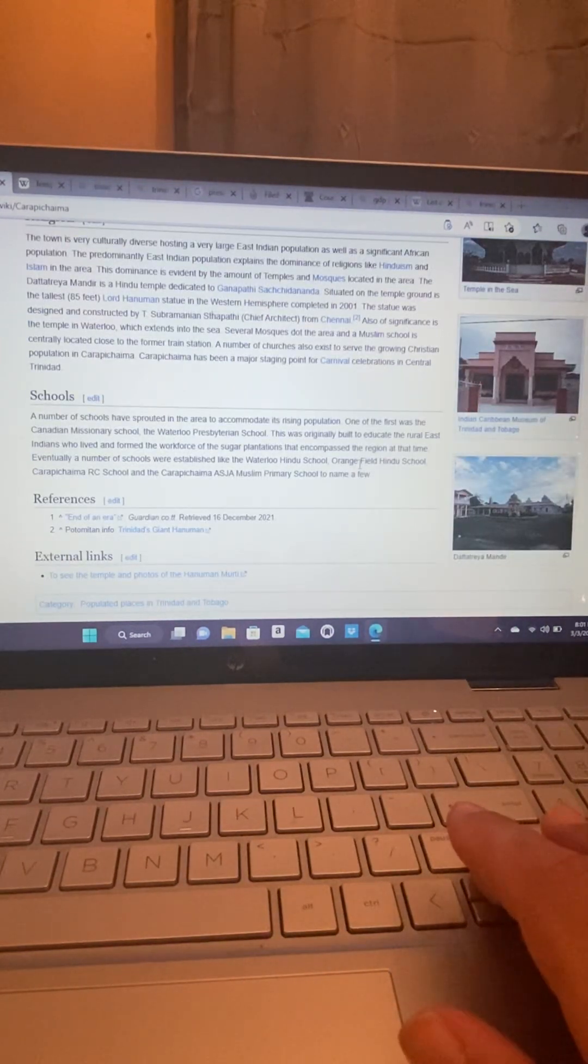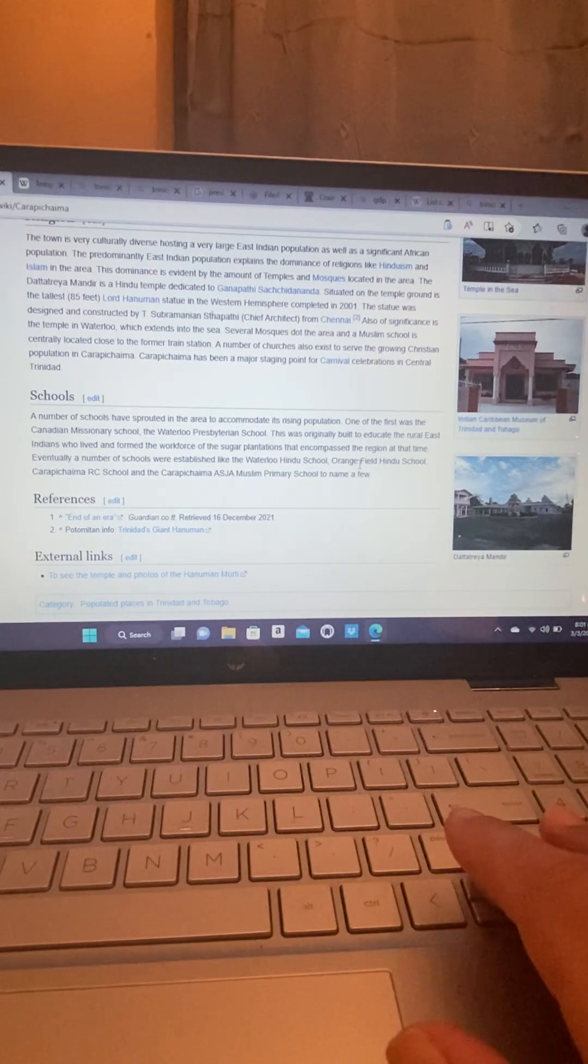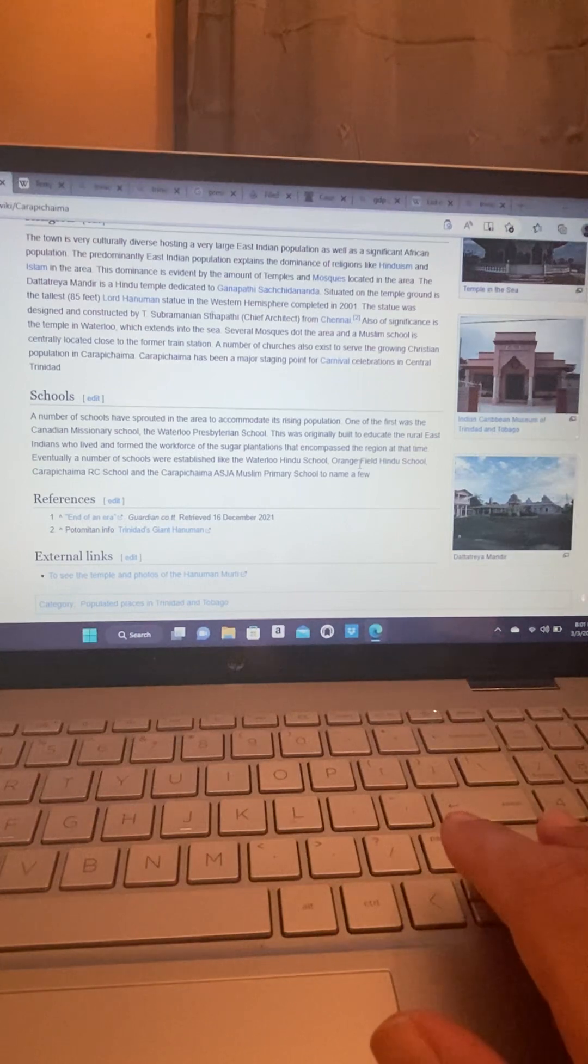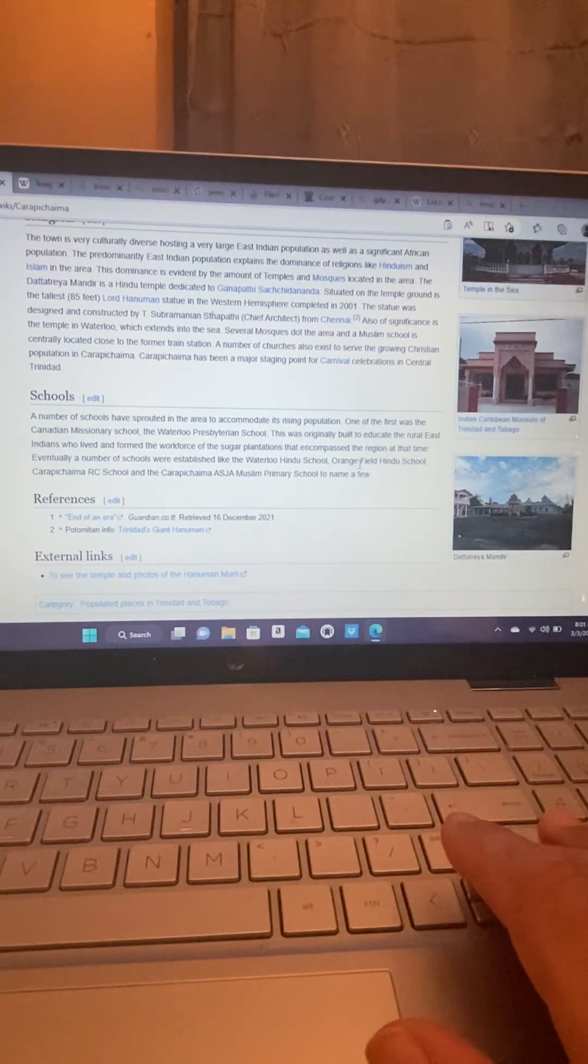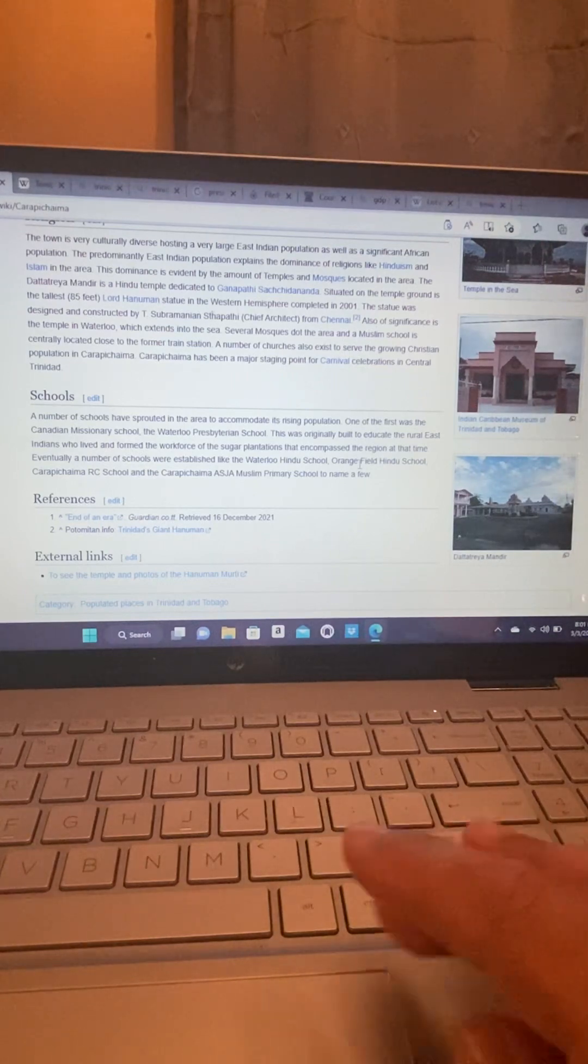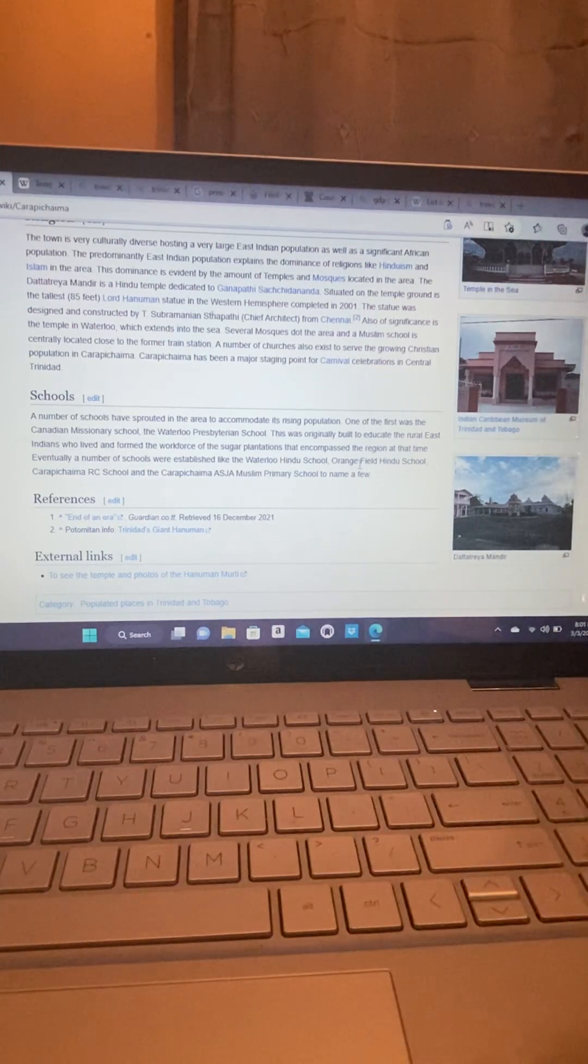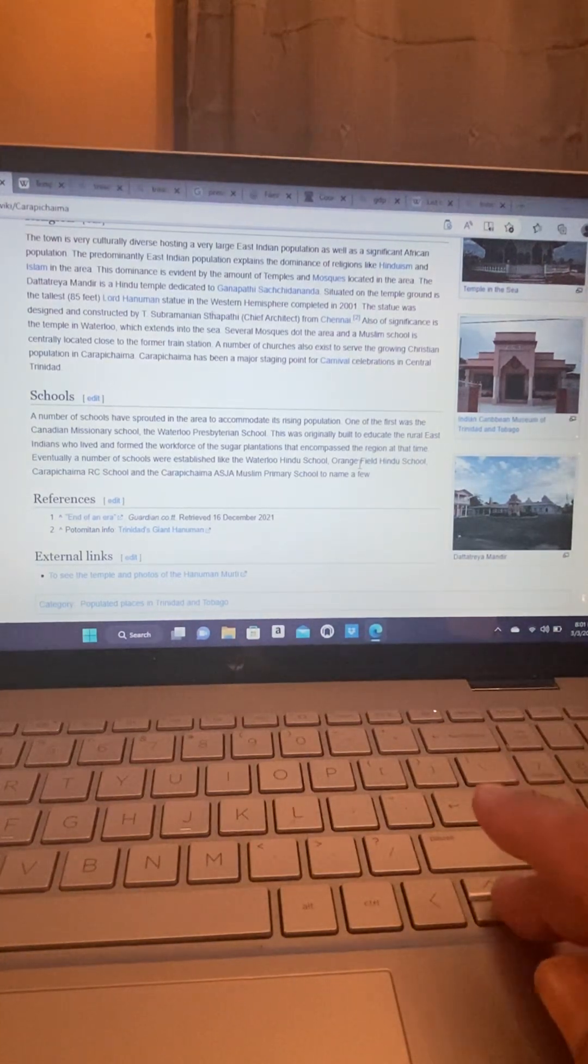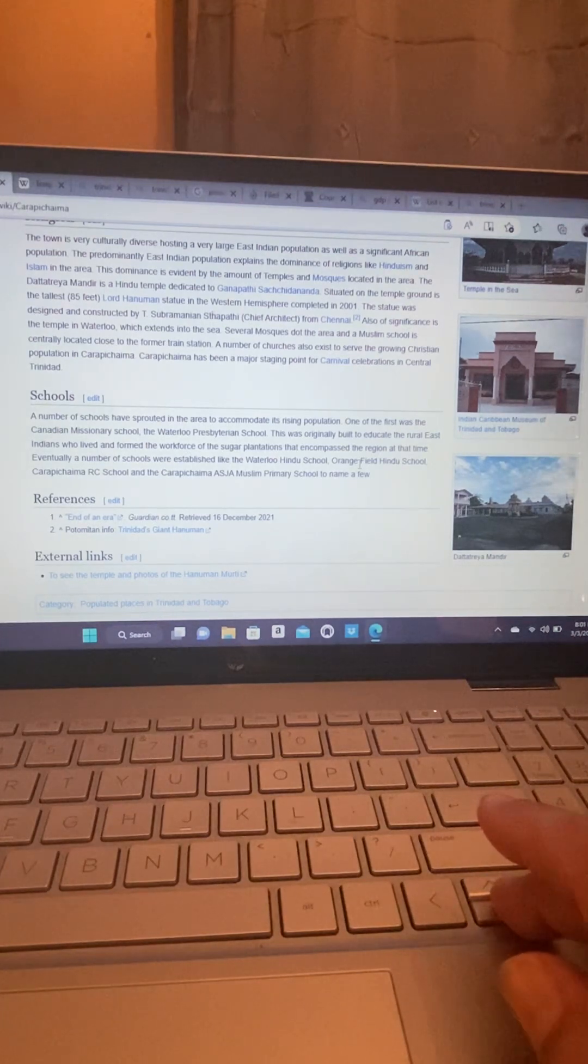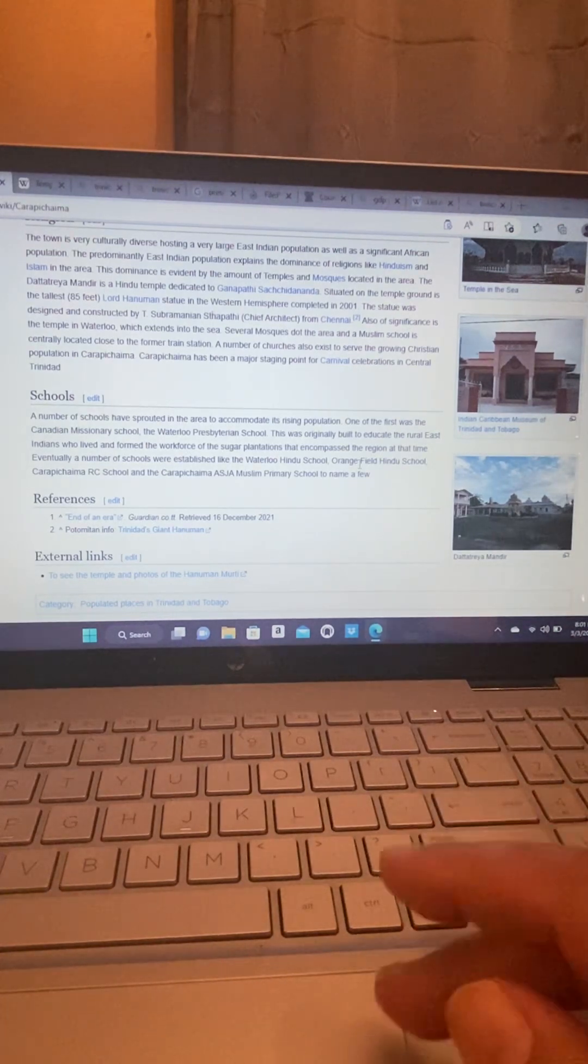A number of schools have sprouted into the area to accommodate its rising population. One of the first was the Canadian Missionary School and the Waterloo Presbyterian School. This was originally built to educate the rural East Indians who lived and formed the workforce of the sugar plantations that encompassed the region at that time.